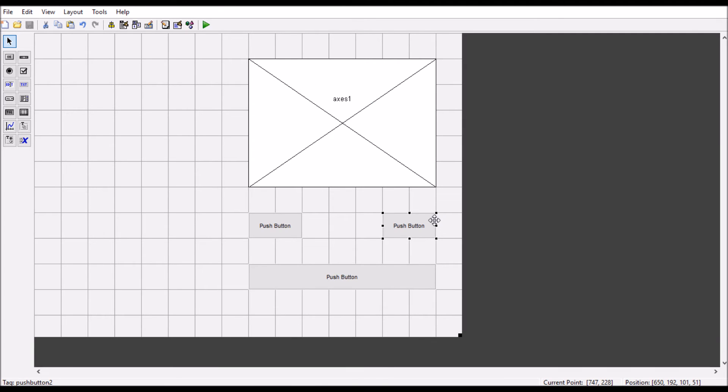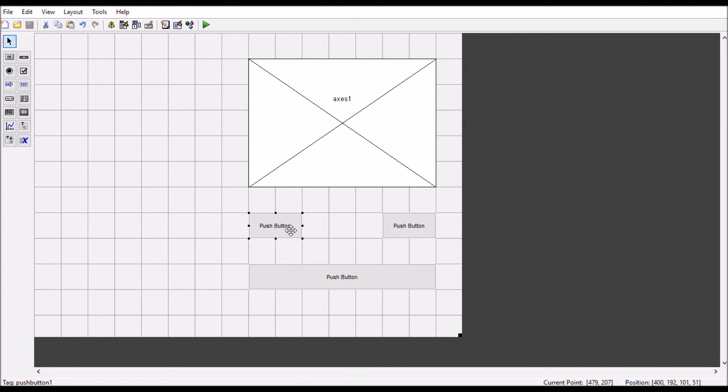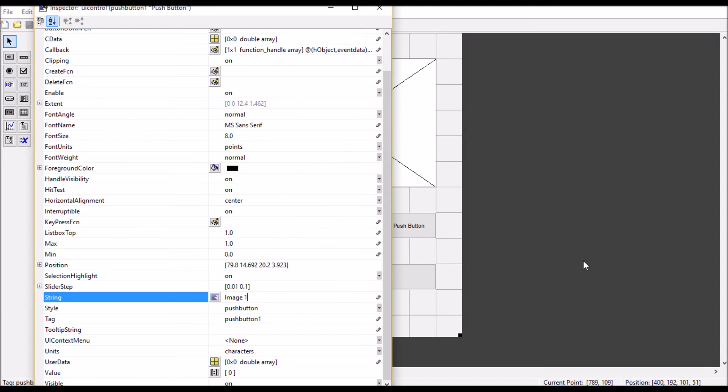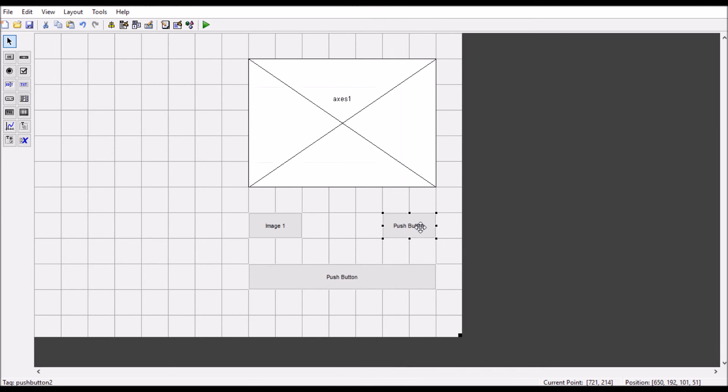We can change the name of these push buttons here. If you double-click here, you can change the push button name. Let's say 'Image One' and this is 'Image Two'.